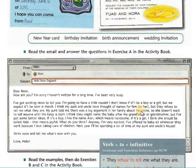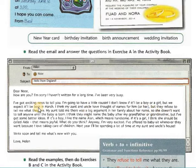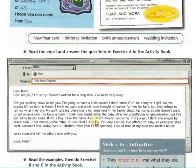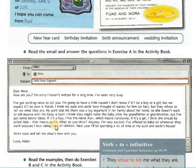My aunt told me there was a big argument in her family about her name — 'argument' means جدال — so she doesn't want to tell anyone until the baby is born. I think they might name the baby after my grandfather or grandmother. But I've got some better ideas! If it's a boy, I like the name Alan, which means 'handsome'. If it's a girl, I think she should be called Aida, which means 'joyful'.